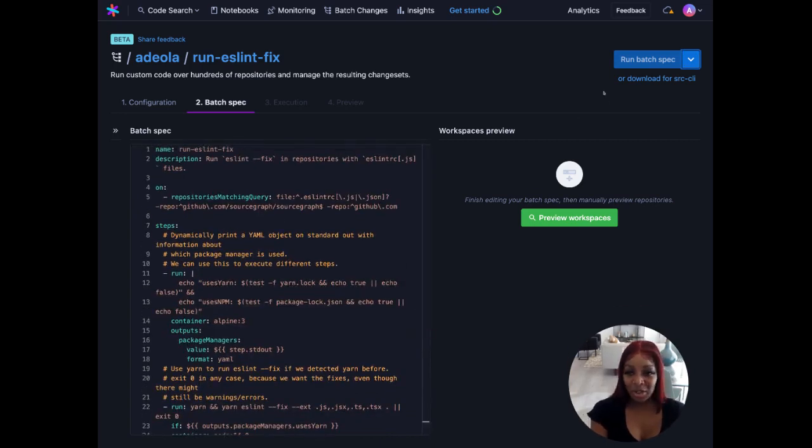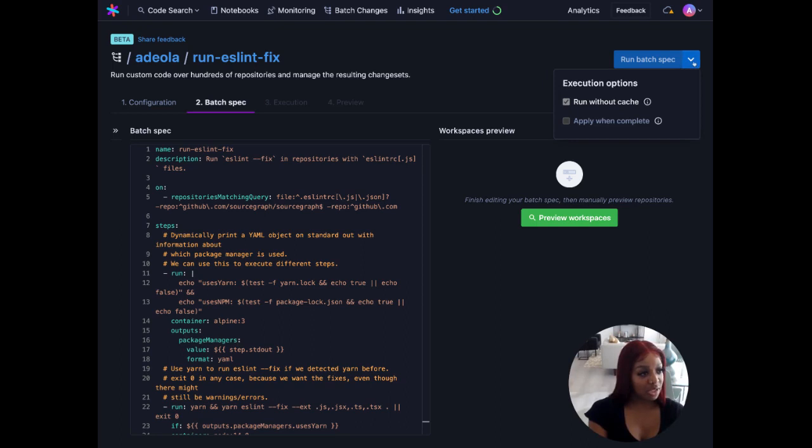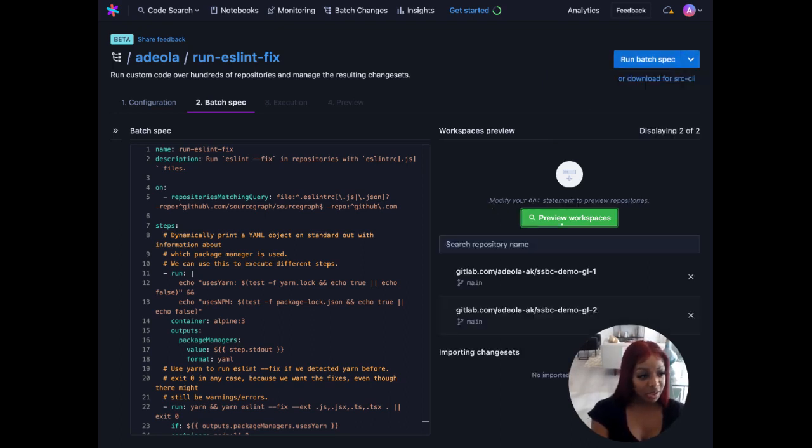Now I want to bring attention to our executions options over here. I'm going to go ahead and select run without cache so we aren't using any cache results if any exist. We can now preview our workspaces.